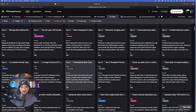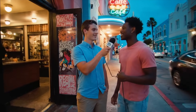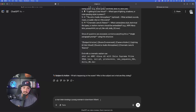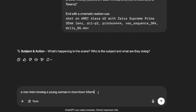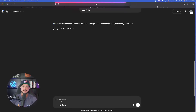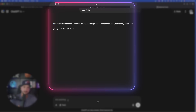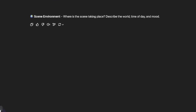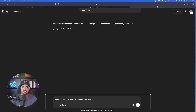However, I also like those viral ones you've been seeing of those street interviews. It's crazy because I'm starting to understand so much about life. We are finally starting to get it. So let's go ahead and do that — a man interviewing a young woman in downtown Miami, and they talk back and forth. Scene environment: where is the scene taking place? Outside walking in downtown Miami. Describe the world, time of day, and mood — I'll say blue hour, conversational interview.